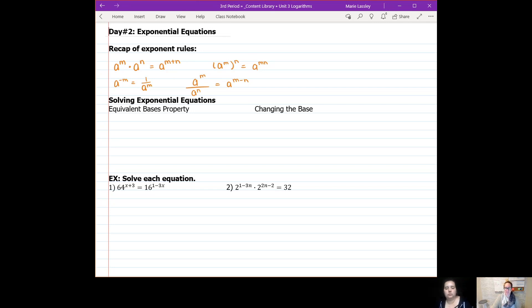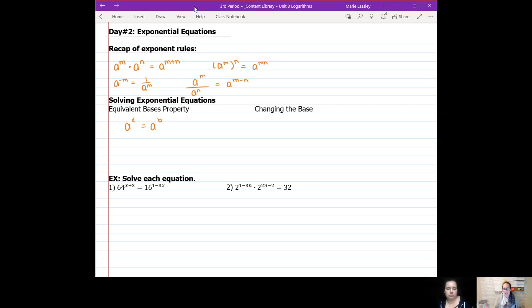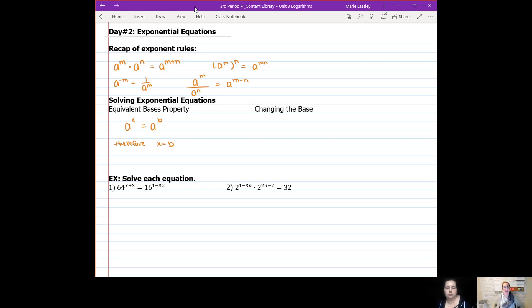Now, solving exponential equations. There is a property we need to look at first: if you have some number raised to an exponent equal to that same number raised to a different exponent, since we have an equal sign in between, if the base is the same number then x and b have to be equivalent to each other. This is called the equivalent bases property — if we have equal bases, then our exponents must also be equal.